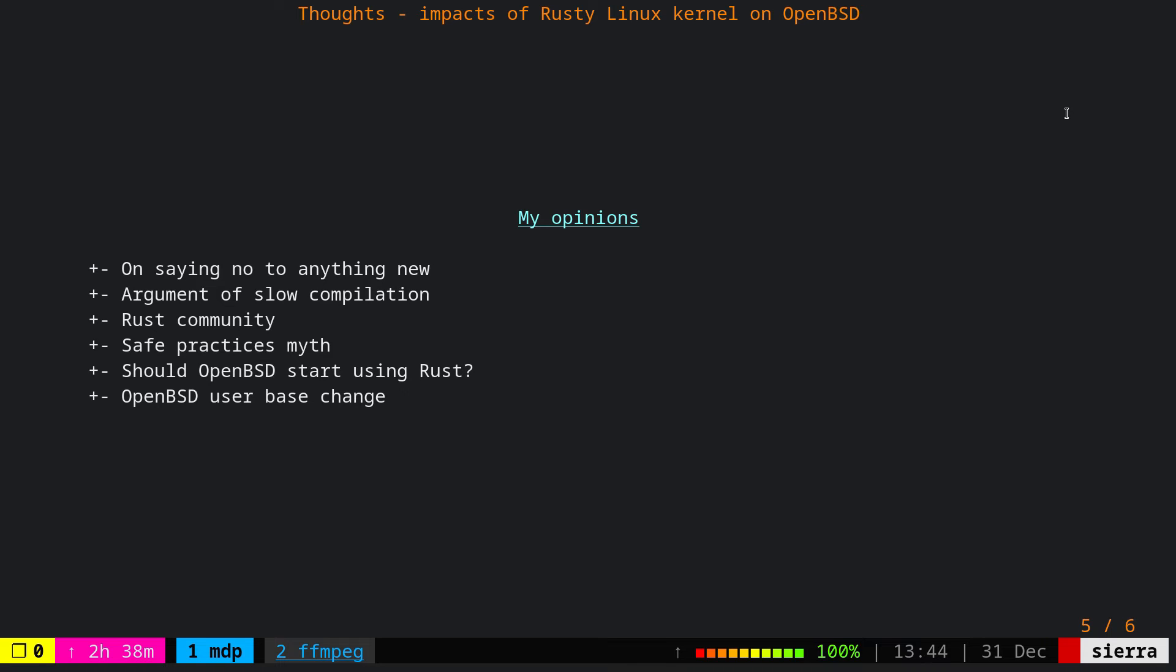There is another argument about the slow compilation time or the language being slow. This one, I would say, with all respect to Theo and the OpenBSD community, this slow compilation argument doesn't make sense in my opinion. Because if we wanted to stick to this argument, we wouldn't have evolved since the 1950s. Because why would you use C if you could use assembly or if you could just write in the machine code? Both of those are much faster than C. They are 100 times faster than C. So this slow compilation doesn't make sense.